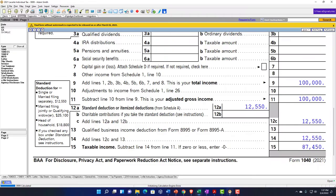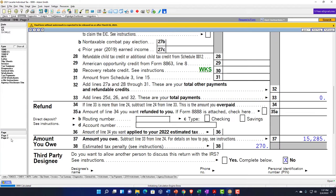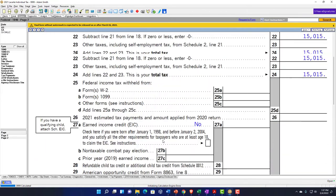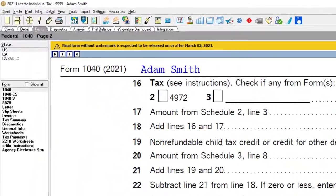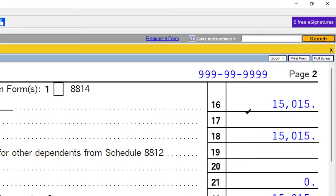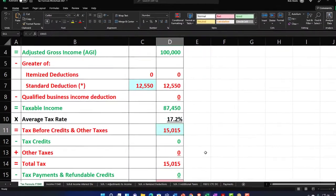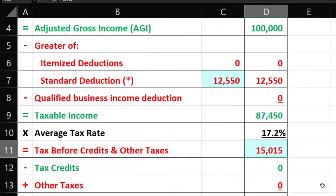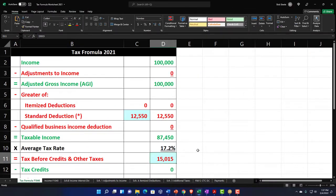Relying on the software to calculate the tax, which is going to be a key component as we think about the different calculations for the dividends. The tax is $15,150 — that's going to be our starting point.